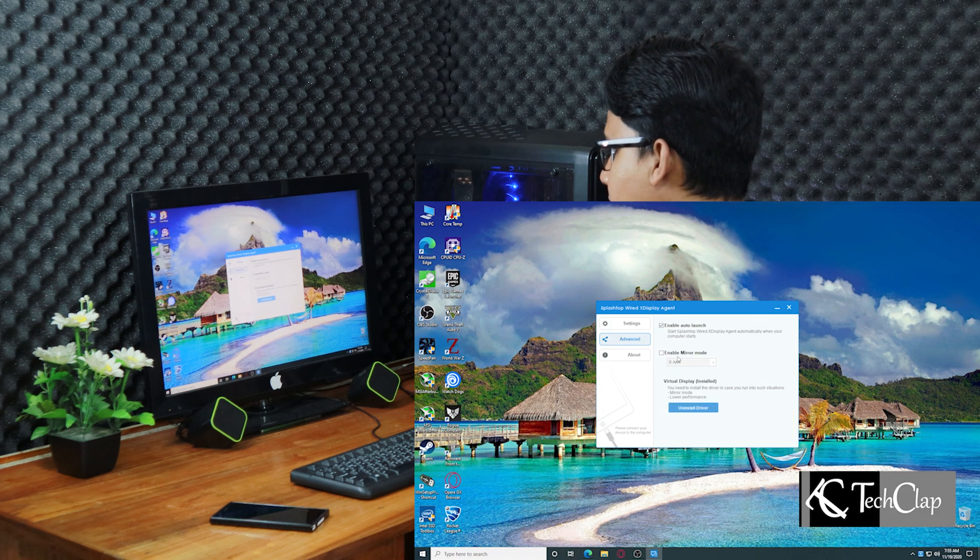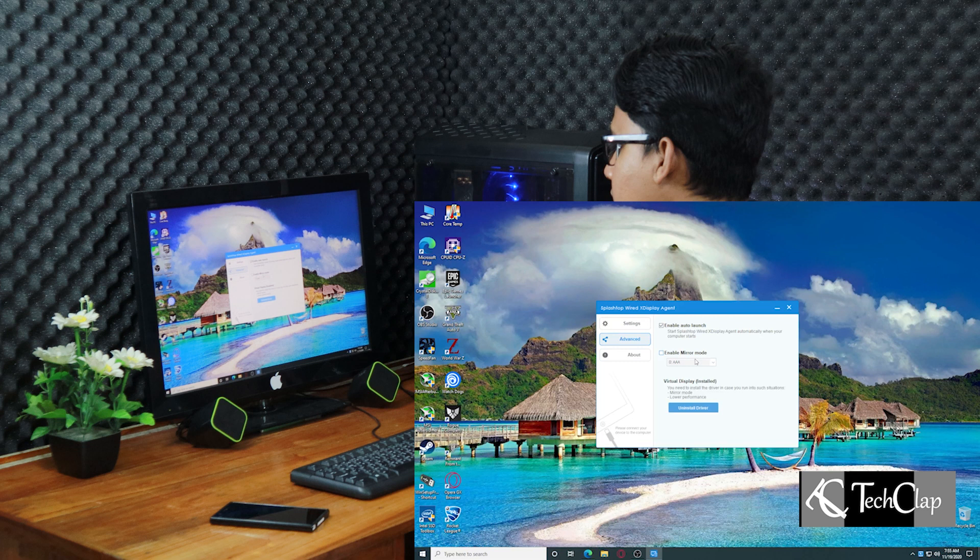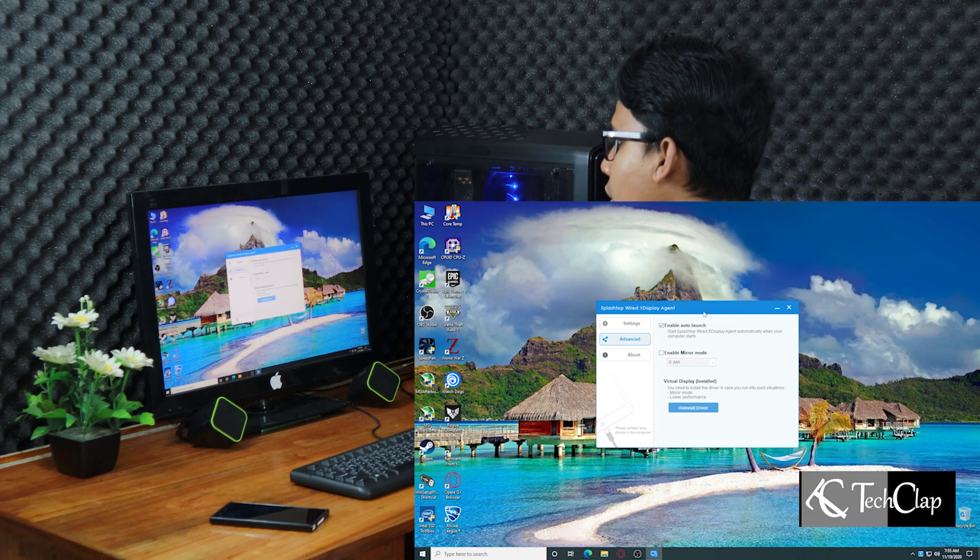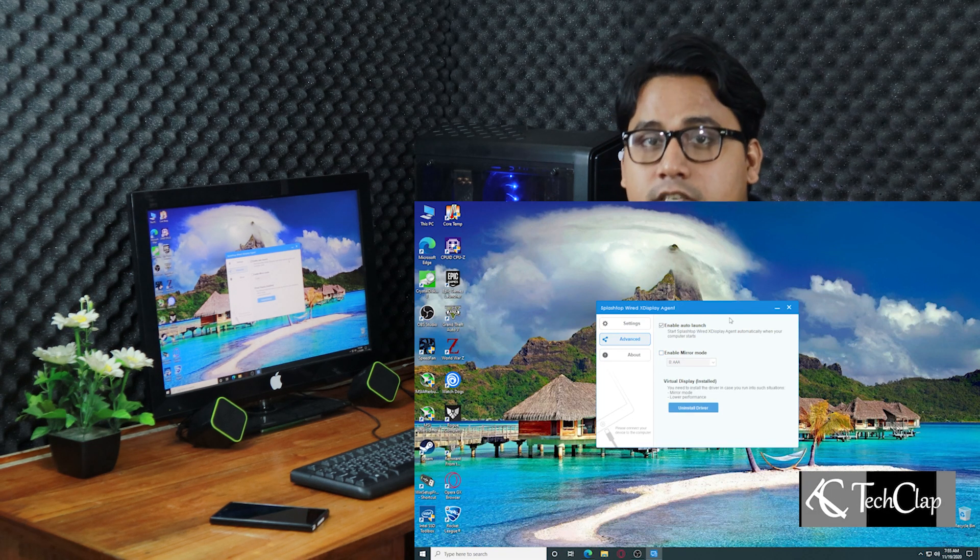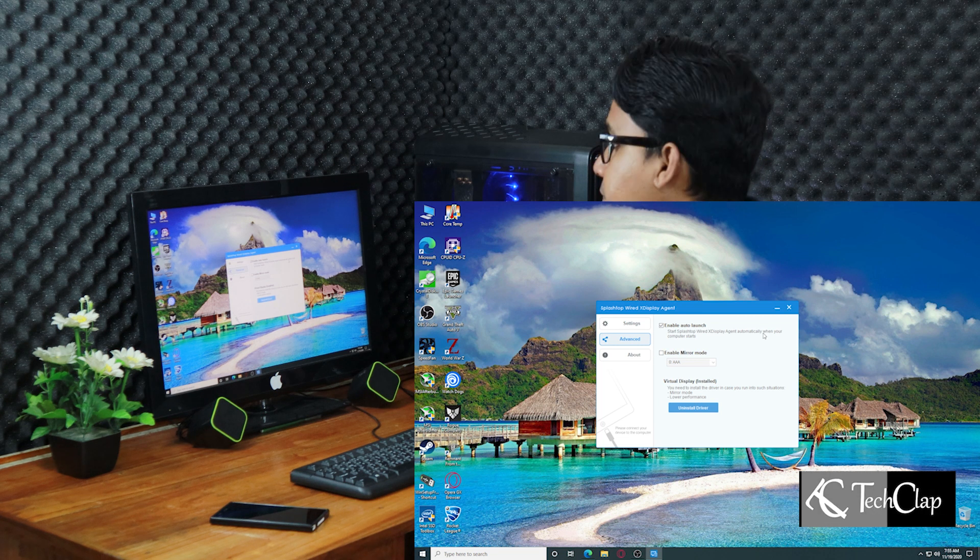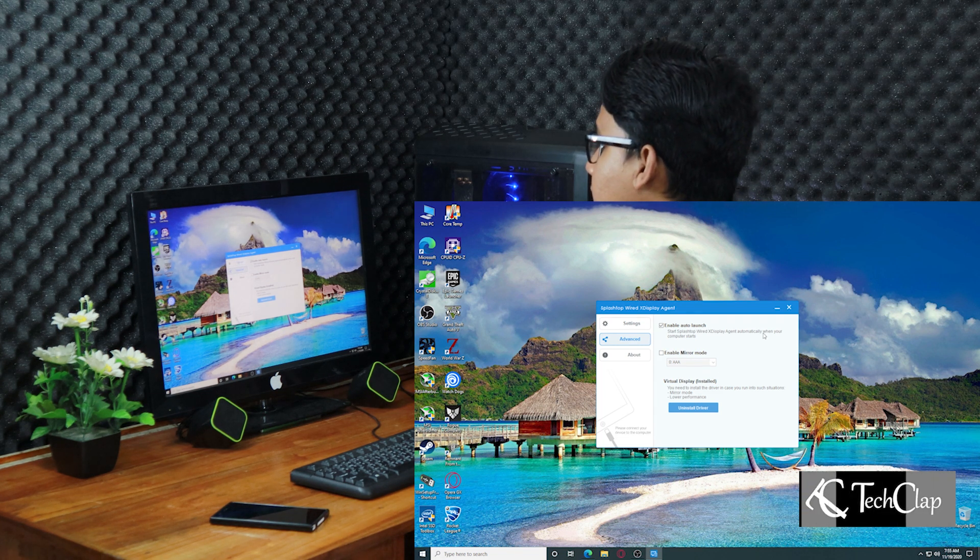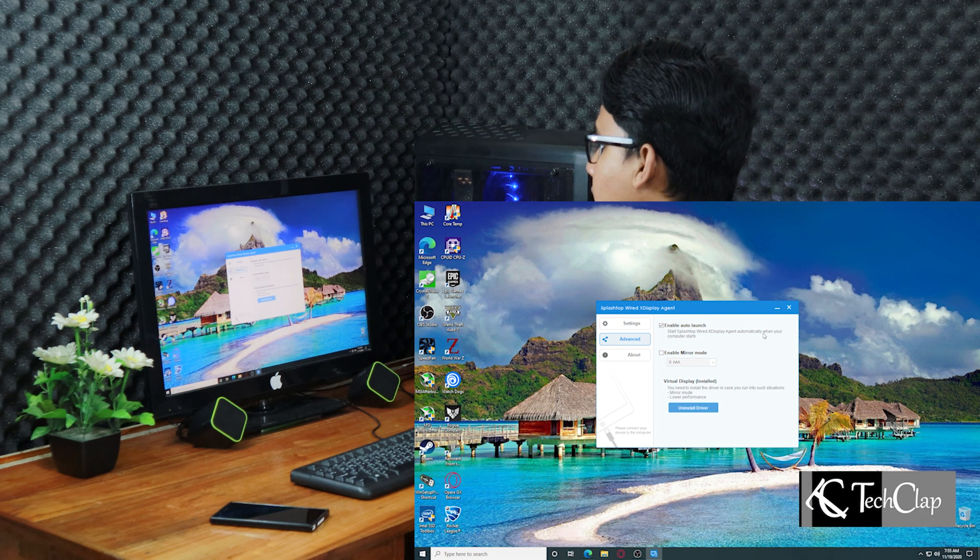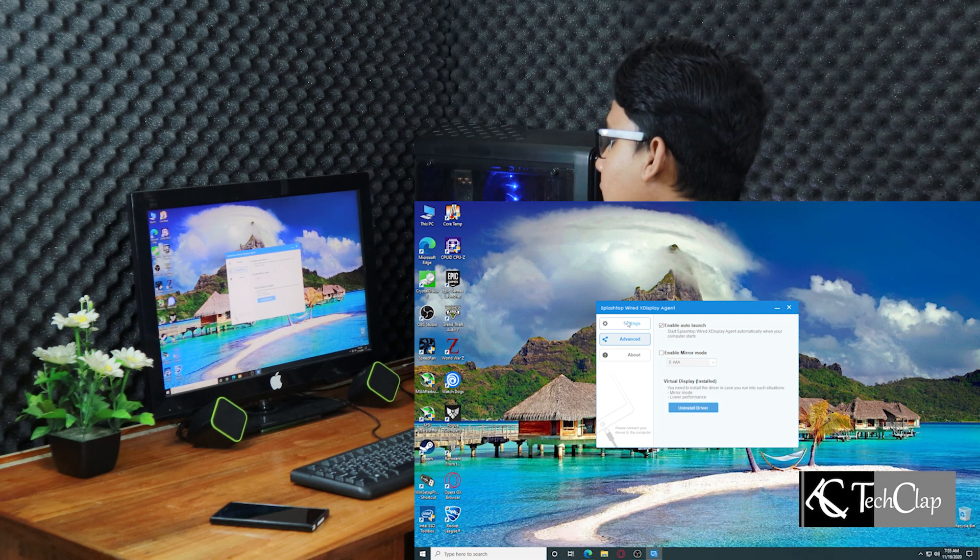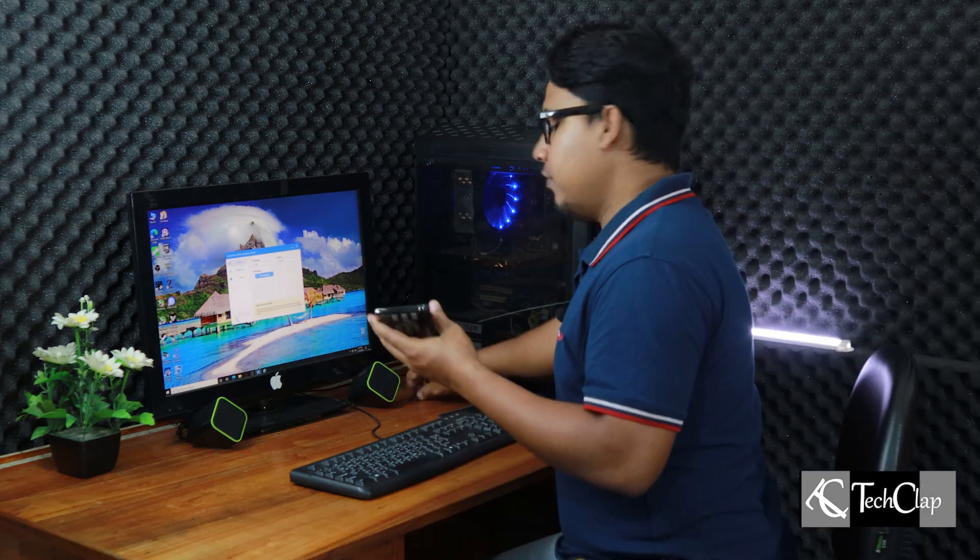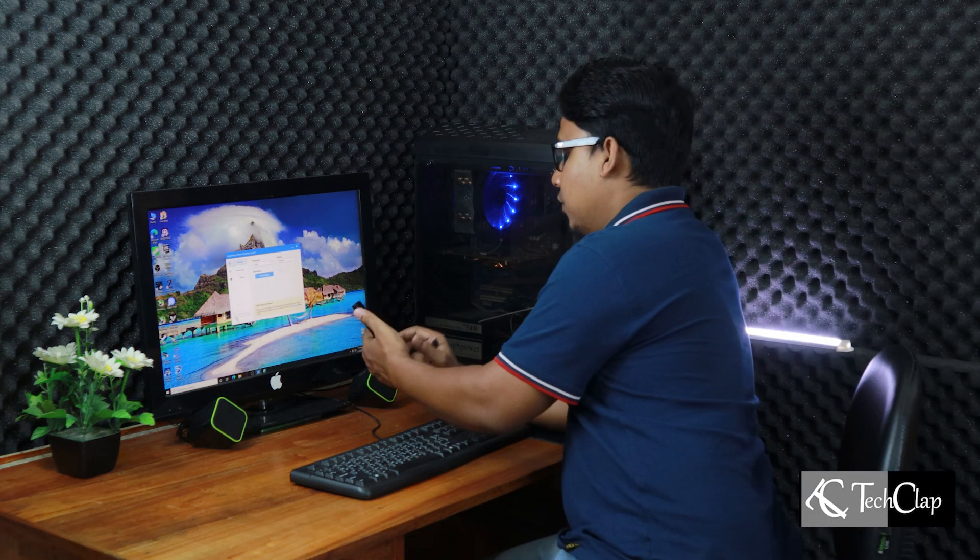You have advanced option. You can enable mirror mode or you can use it as a secondary display of your computer. So I am going to use as a secondary display. So I am not checking this enable mirror mode here.